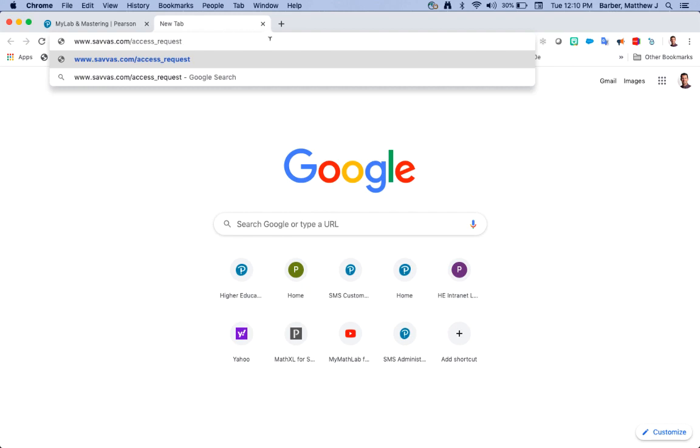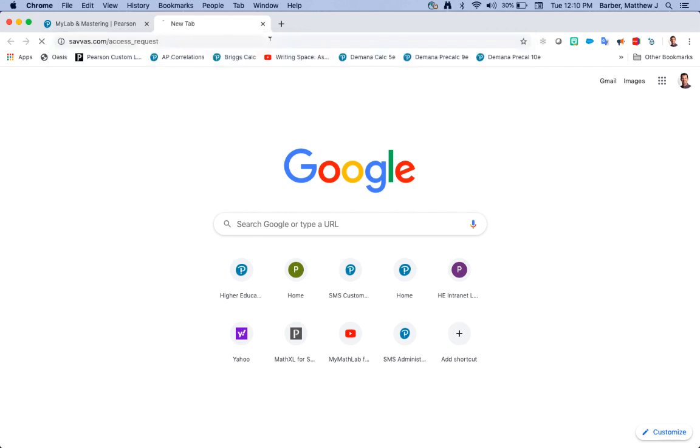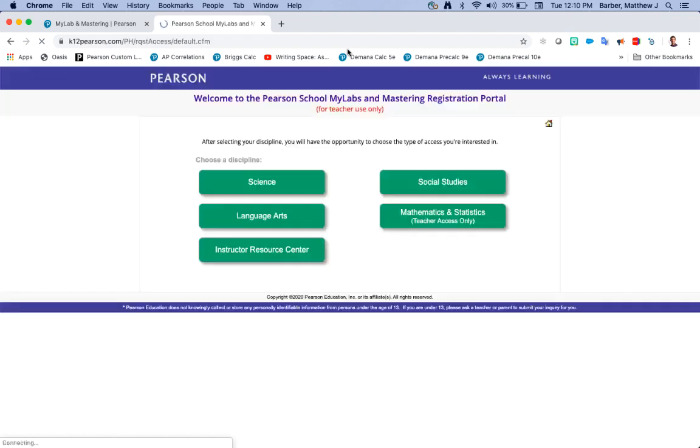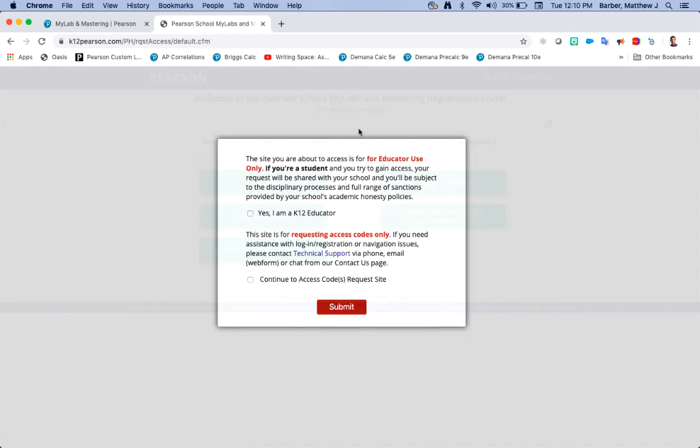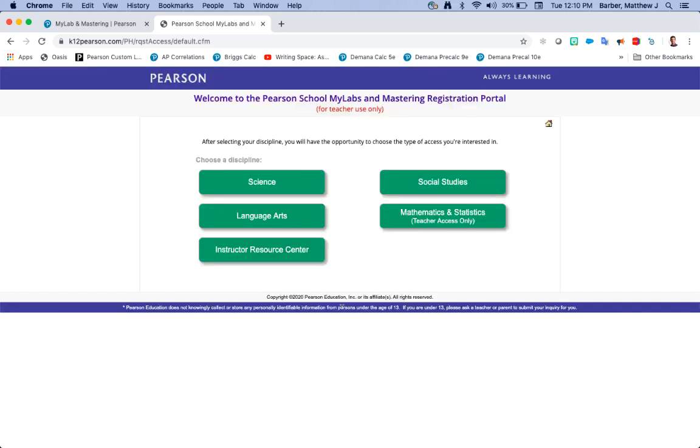I'll leave that up again www.savis.com/access_request. Once you get to the website verify that you're a k-12 educator, choose the subject area that you need your teacher access code for.